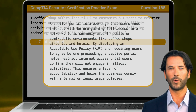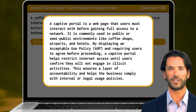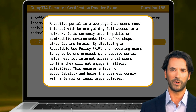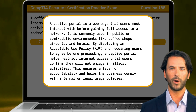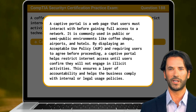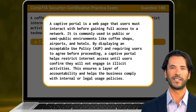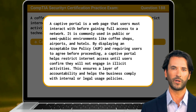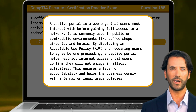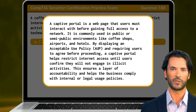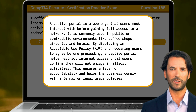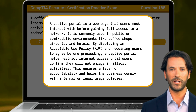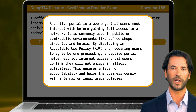A captive portal is a web page that users must interact with before gaining full access to a network. It is commonly used in public or semi-public environments like coffee shops, airports, and hotels. By displaying an acceptable use policy and requiring users to agree before proceeding, a captive portal helps restrict internet access until users confirm they will not engage in illicit activities. This ensures a layer of accountability and helps the business comply with internal or legal usage policies.